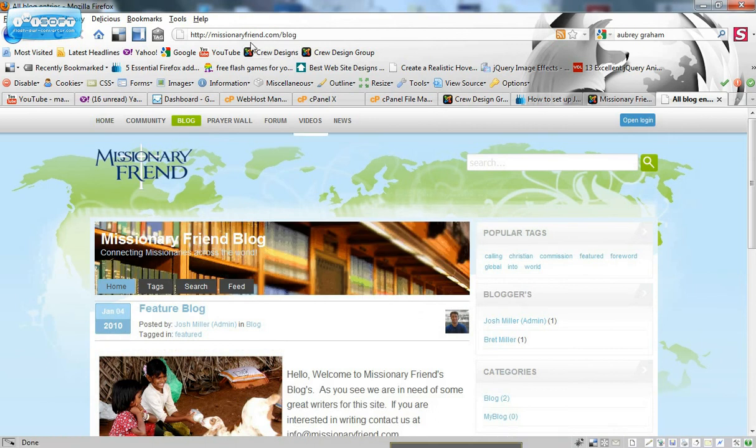Go back to a different page. Look. Missionaryfriend.com slash blog. Awesome. So.